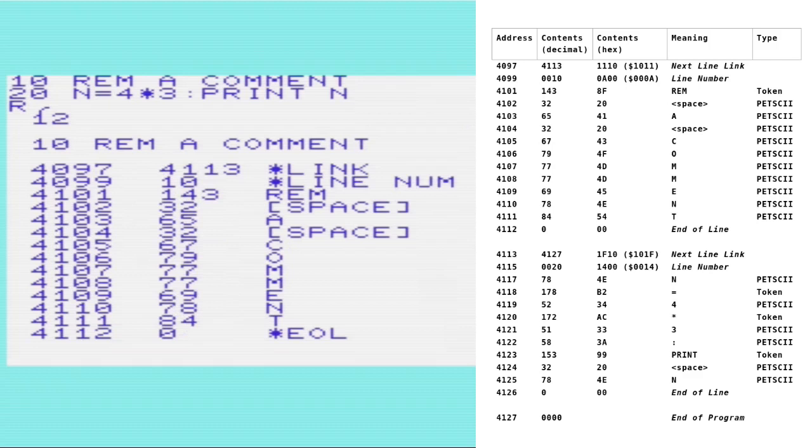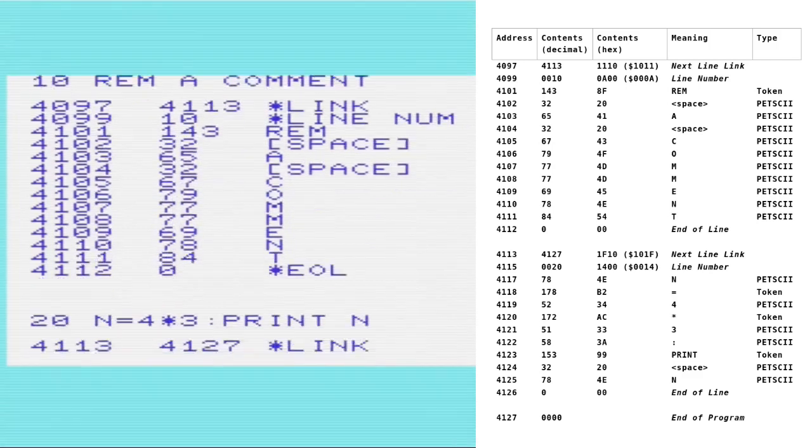And then we have the token for rem, which is decimal 143, that would be 8F in hex. And then the rest of this is stored in Petski. So we have the space character followed by a, followed by space, and then comments stored one character at a time, and then 0 to indicate the end of the line.